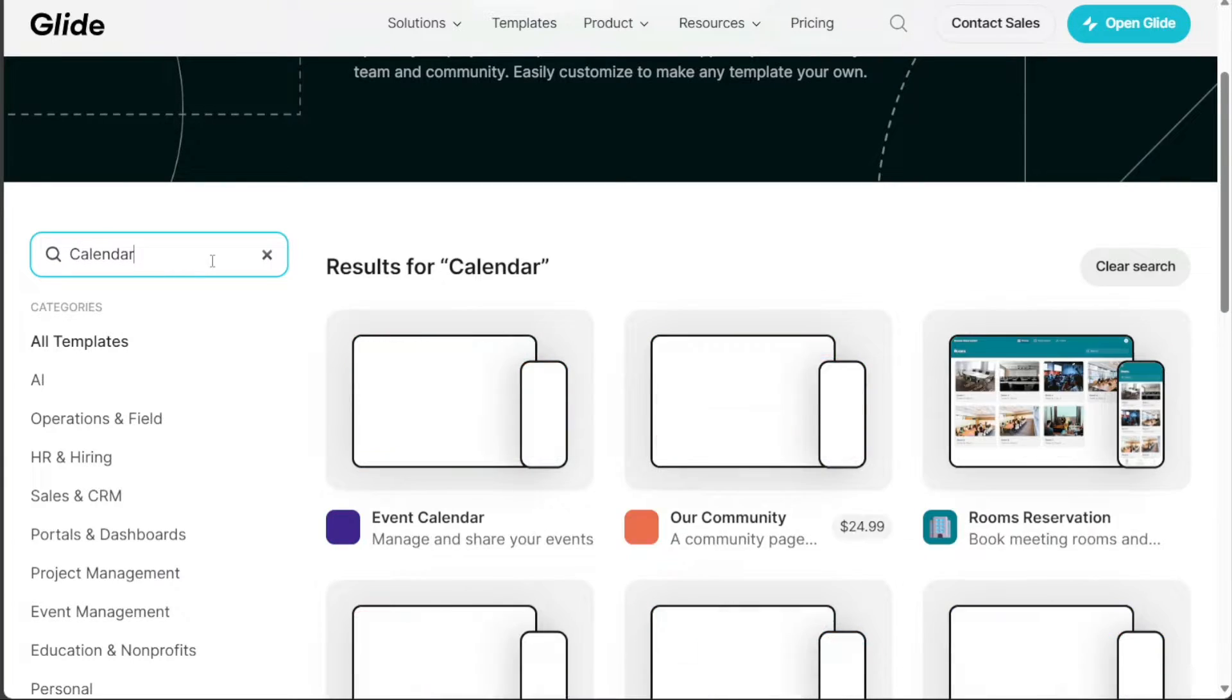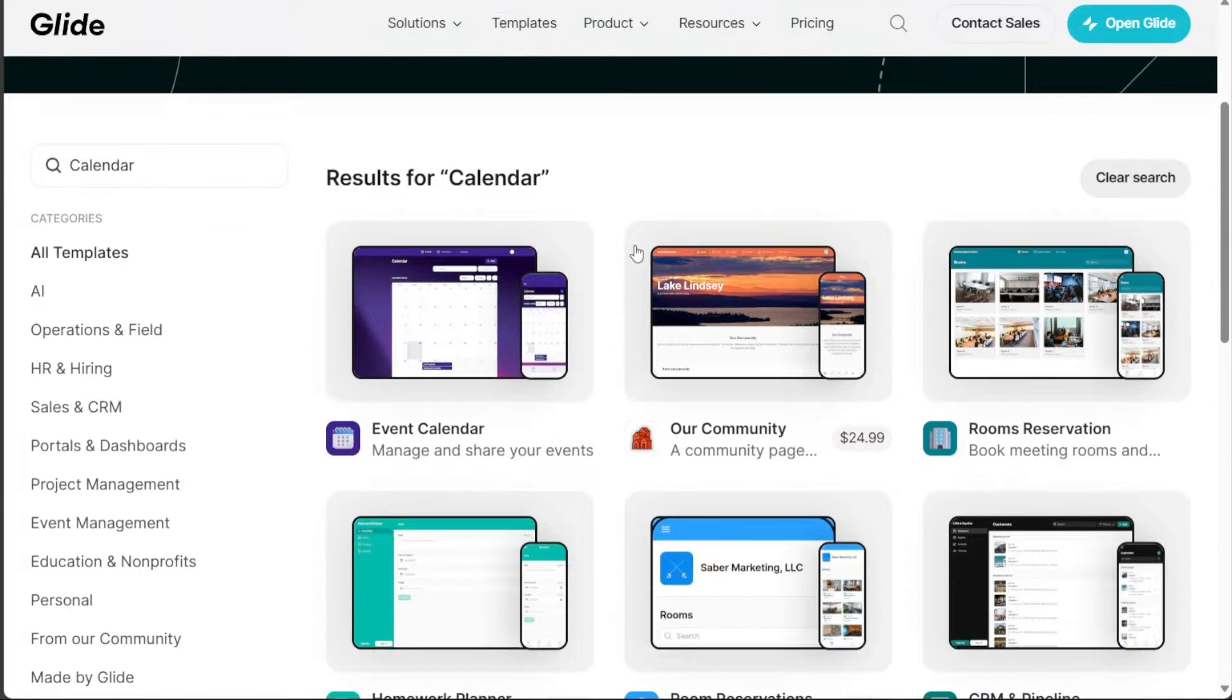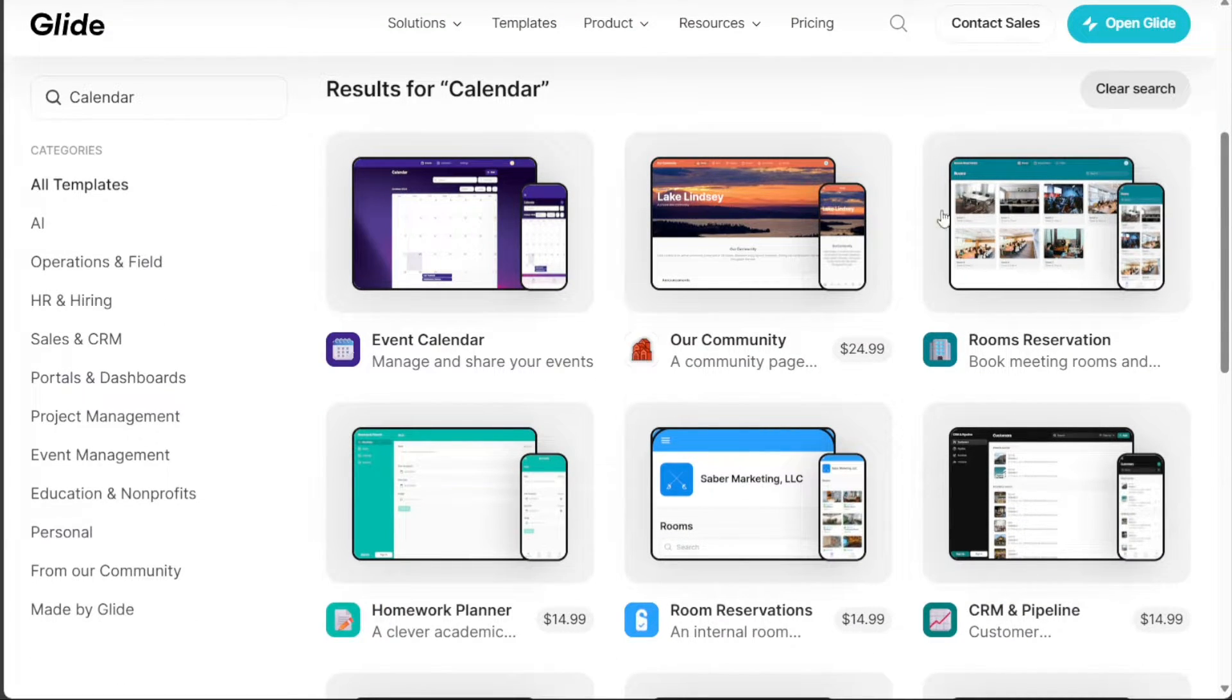we're looking for a calendar app template. We'll input the keyword calendar into the search bar. The search results will display various templates related to your keyword.